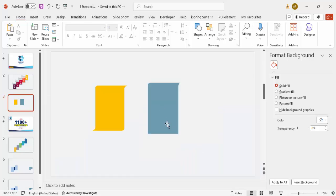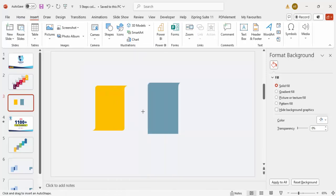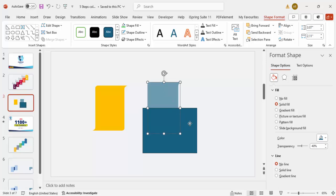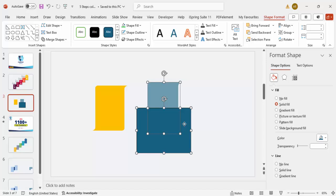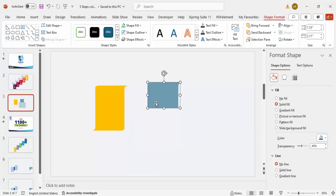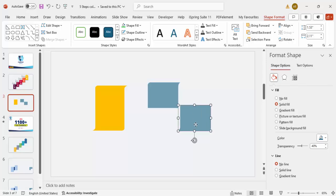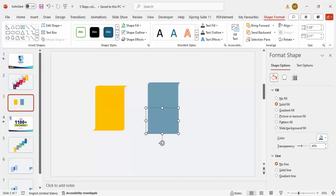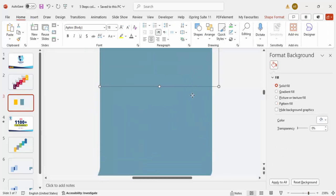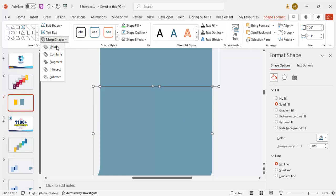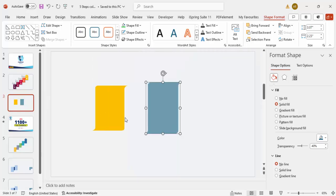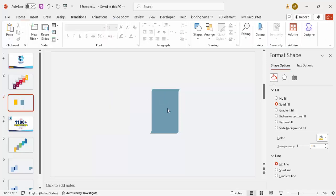We also need the curve at the bottom. Go to Insert > Shapes, select the Rectangle, and draw a rectangle covering the bottom half. Select both shapes, go to Merge Shapes, and choose Subtract. Now press Ctrl+D to duplicate this shape, then Rotate > Flip Vertical and Flip Horizontal, and attach it to the first. Select both shapes, go to Shape Format > Merge Shapes > Union. The shape is now ready.